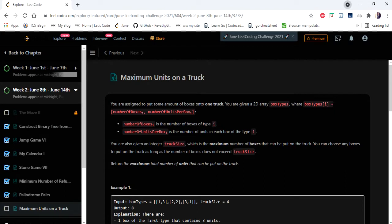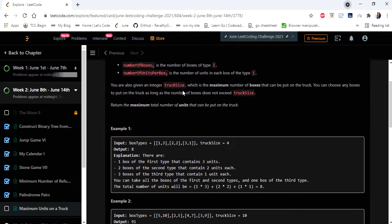Hello everyone, welcome to Coders Camp. We are on the 14th day of the June LeetCode challenge, and the problem we are going to cover is Maximum Units on a Truck. The input is a two-dimensional integer array and an integer variable truck size. We have to fill boxes into the truck without exceeding the truck size, and return the maximum total number of units we can put onto the truck.